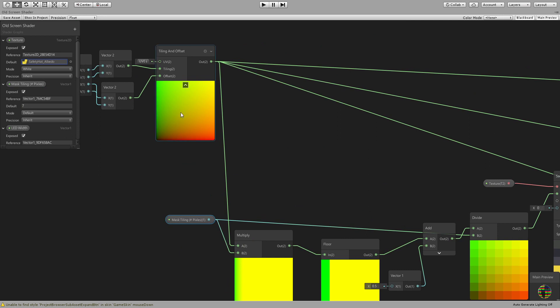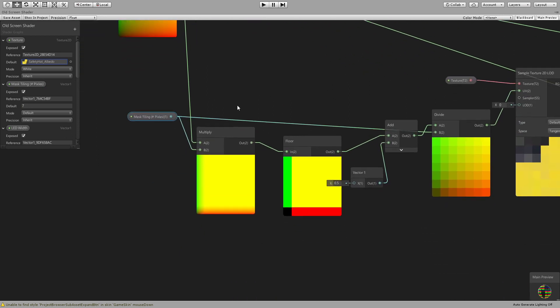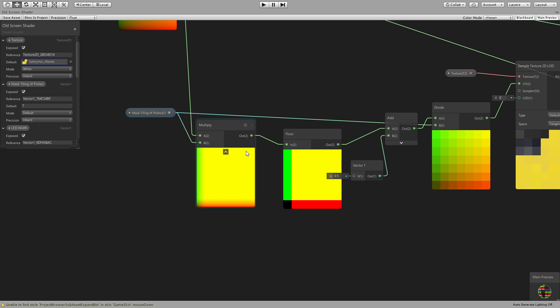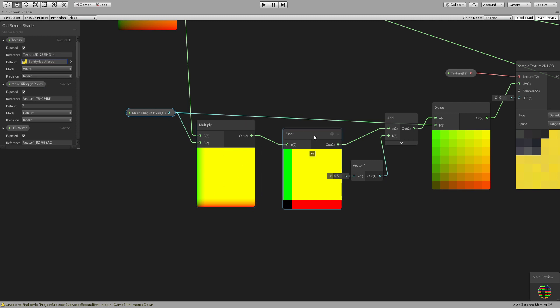Get me the UV, multiply the UV by the number of pixels. For example, the UVs is usually from 0,0 to 1,1 and then if you multiply it by, in this case 7, then it's going to be from 0,0 to 7,7.